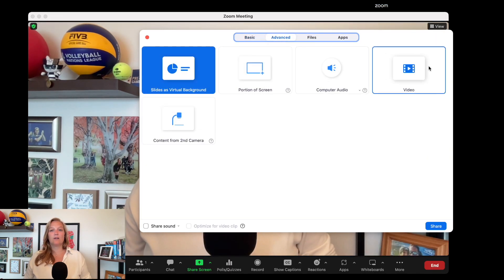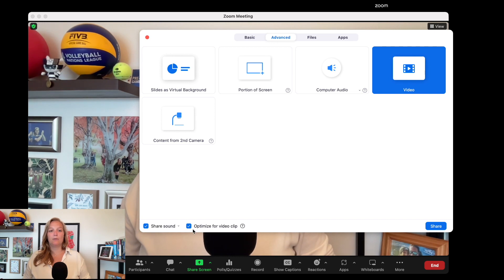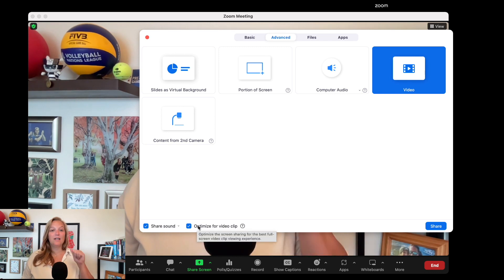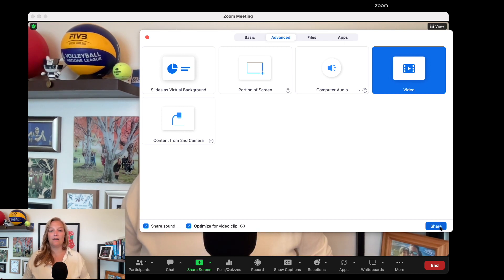In the Advanced settings, you're going to click Video. The beauty is the minute you click Video, it's going to already enable Share Sound and Optimize for Video Clip. Blue in Zoom means checked and enabled. If your video has audio, yes, it's a video clip. So you go to Advanced, click Video, and then hit Share.